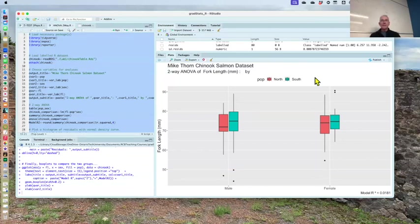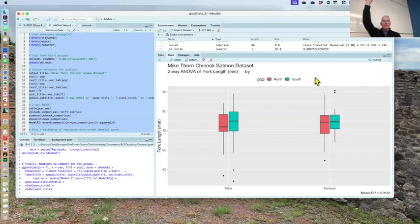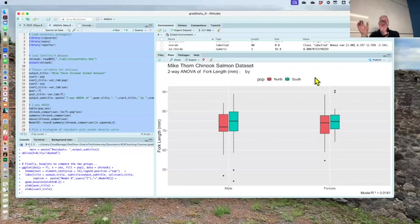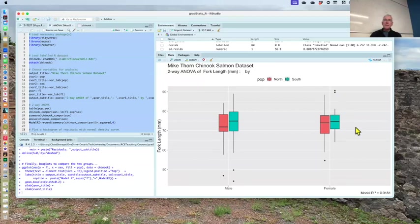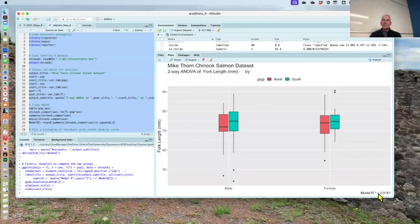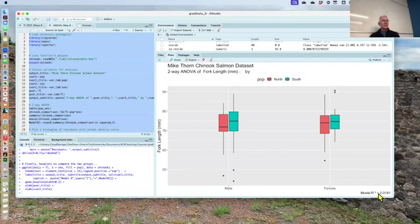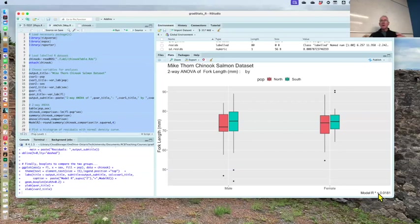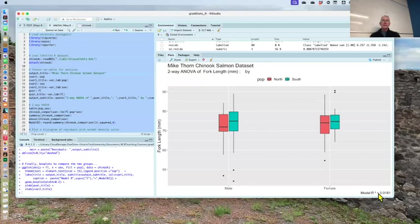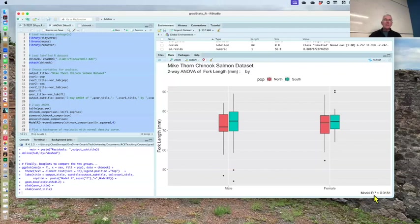The reason I've got, I decided to use this caption model R squared equals 0.01. We'll talk about that a little bit. It's sort of an overall measure of how much the model, the predictors, that is sex and population, are explaining the response variable, fork length. So we've got the plot.